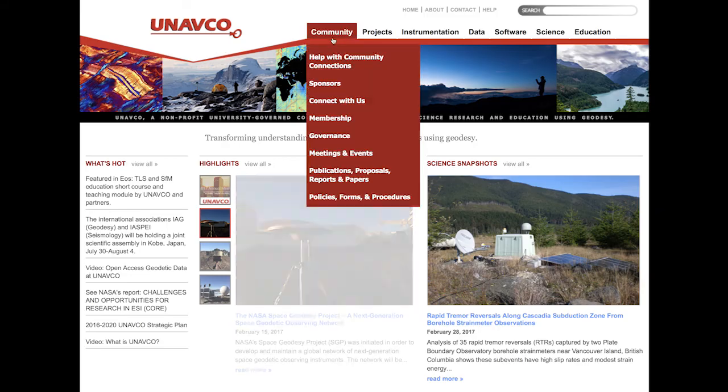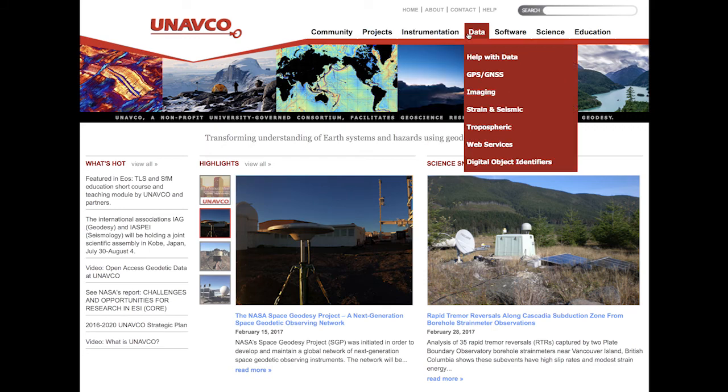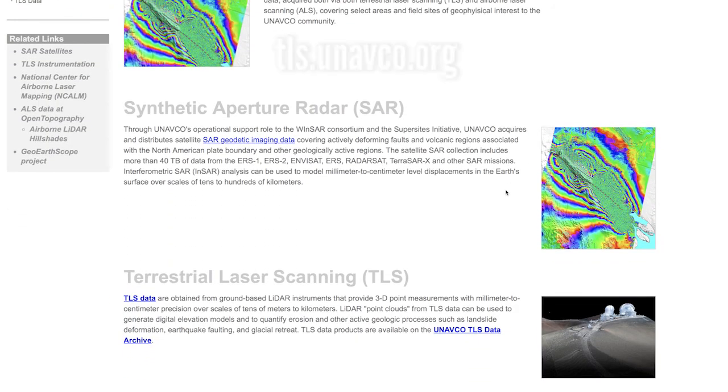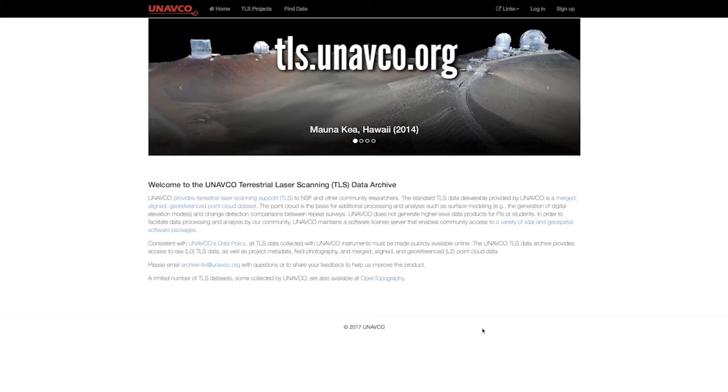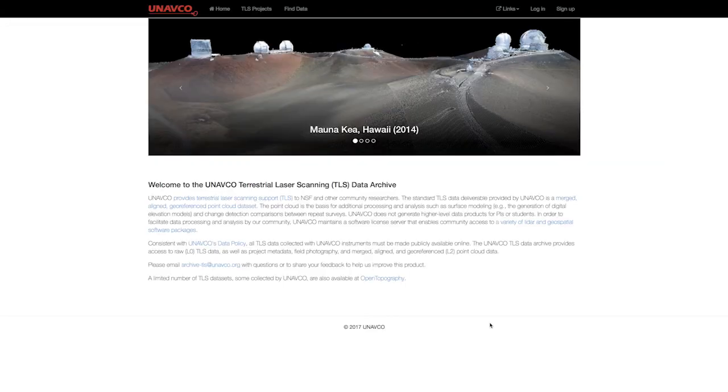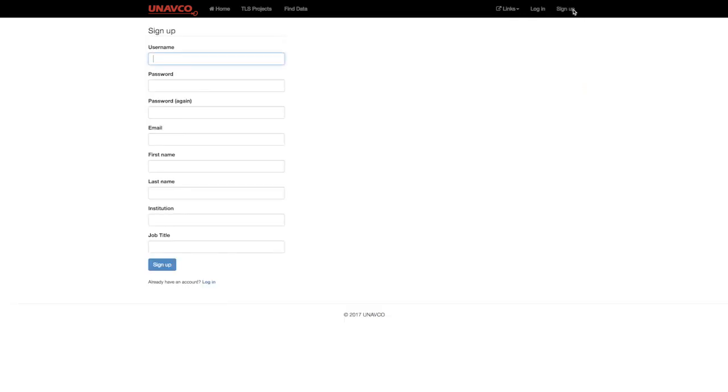TLS data are available through the UNAVCO data page or directly at tls.unavco.org. First-time users who wish to download TLS data must first create an account, though anyone is welcome to browse through the archive.